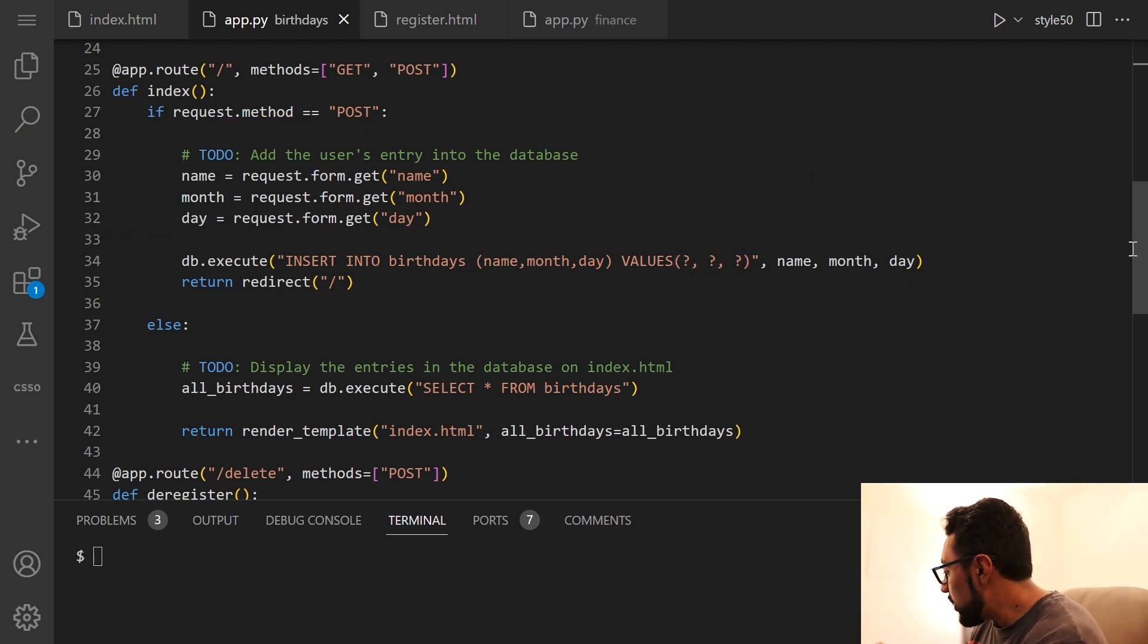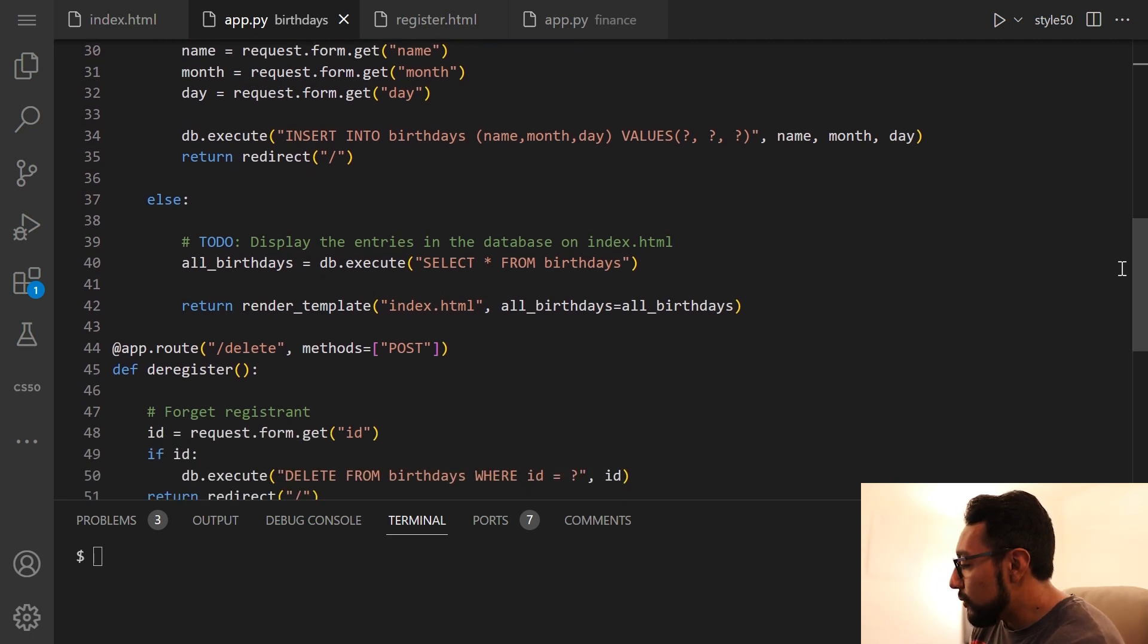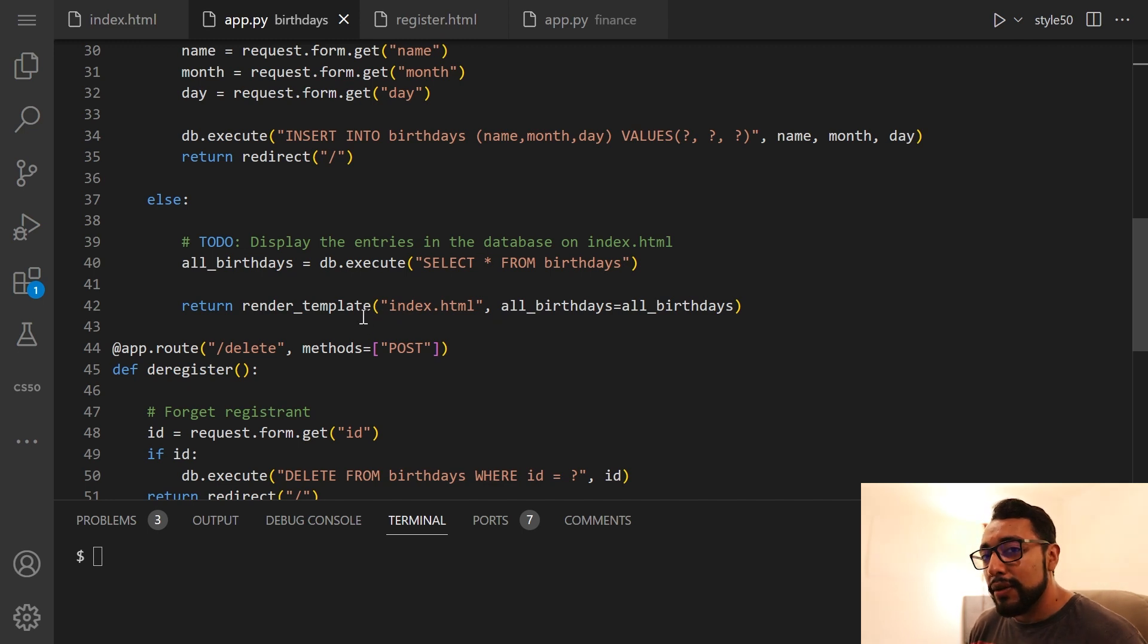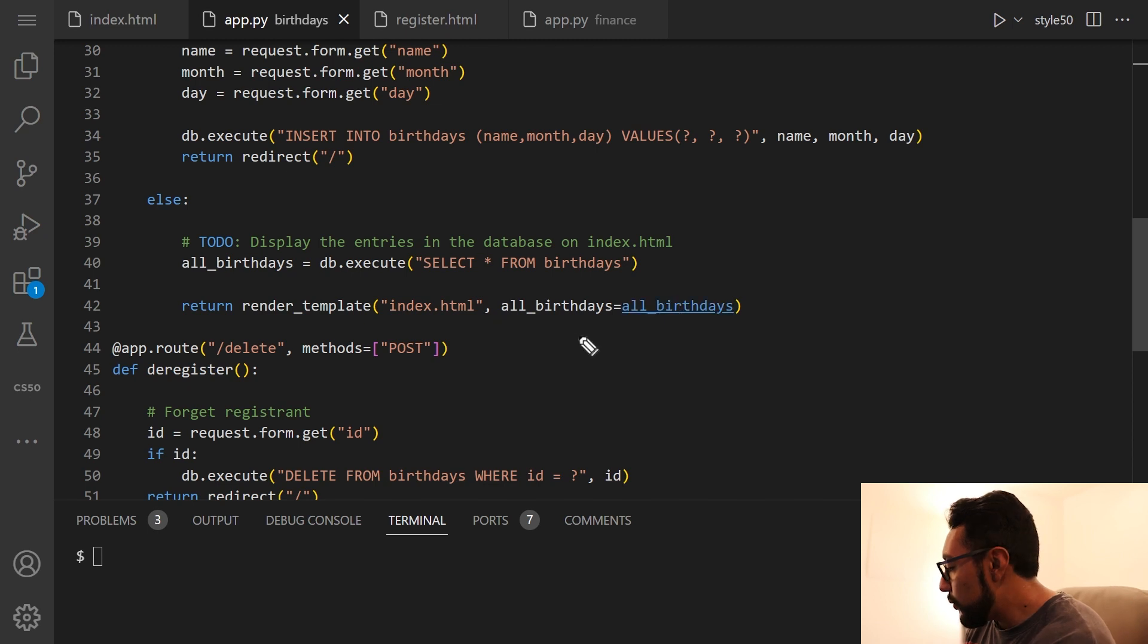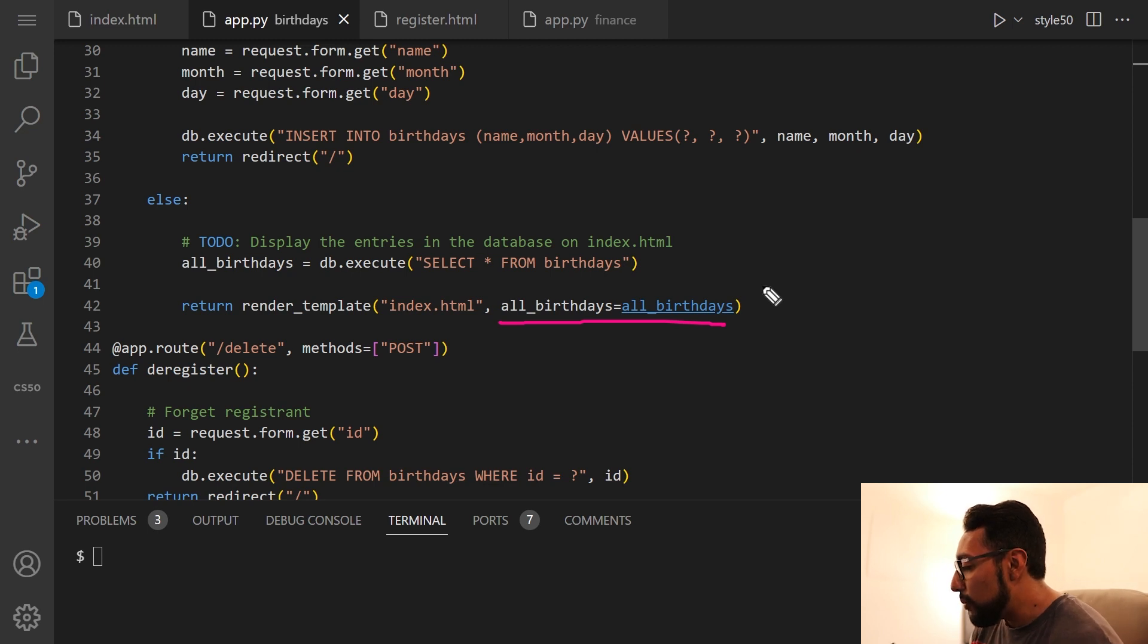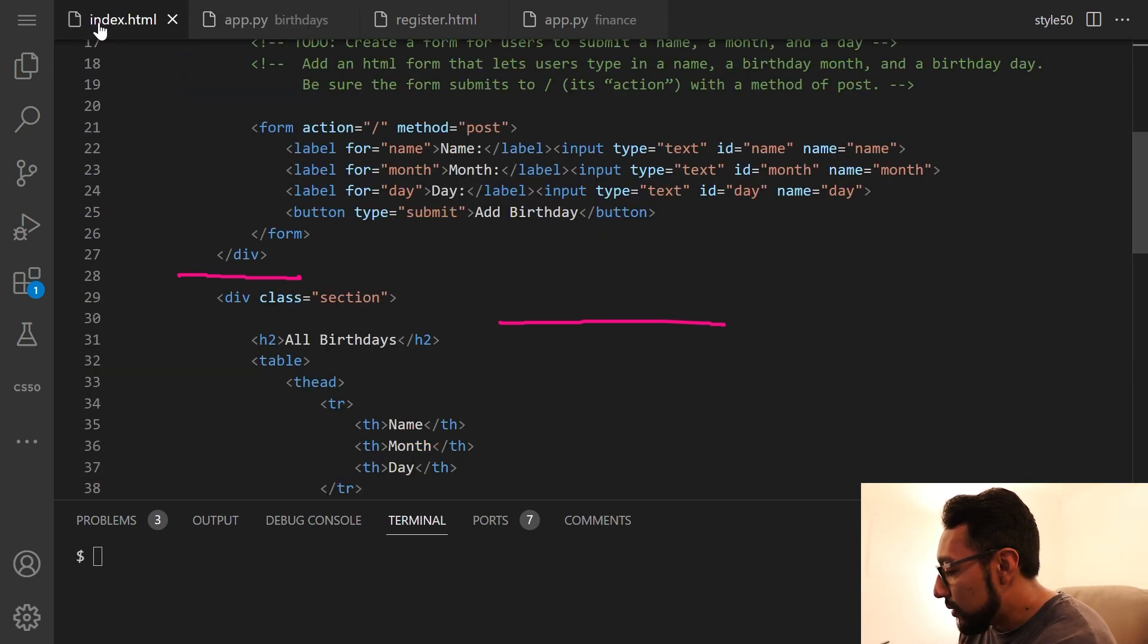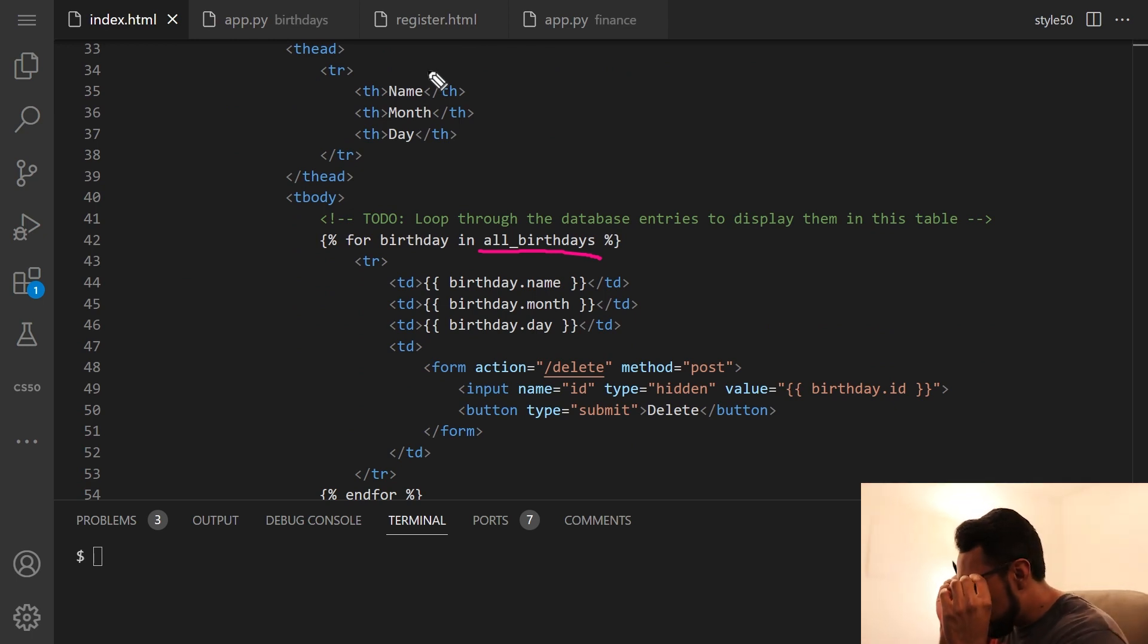And then if it's not post, then we just want to display the entries in the database on index.html. And we want to have a line that's a SQL query. And this is just going to select everything from birthdays. Then we're going to want to render that in index.html. And then we add this so that the render template knows that all birthdays should equal all birthdays. So when we say in index.html to loop across all birthdays, it's referring to that all birthdays variable from earlier.